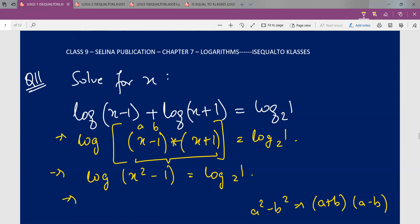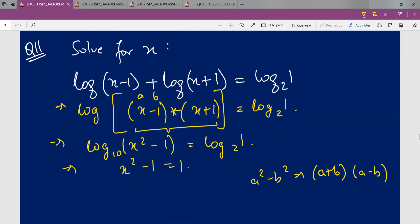As mentioned in earlier videos, if there's no base given in a logarithmic question, you can assume the base as 10. So from the log form, I can write x²−1 = 1. Therefore x² = 1+1 = 2. The square in the LHS goes to the RHS and becomes root of 2. So x equals root of 2. In ninth grade and beyond, you must write this as plus or minus root 2.